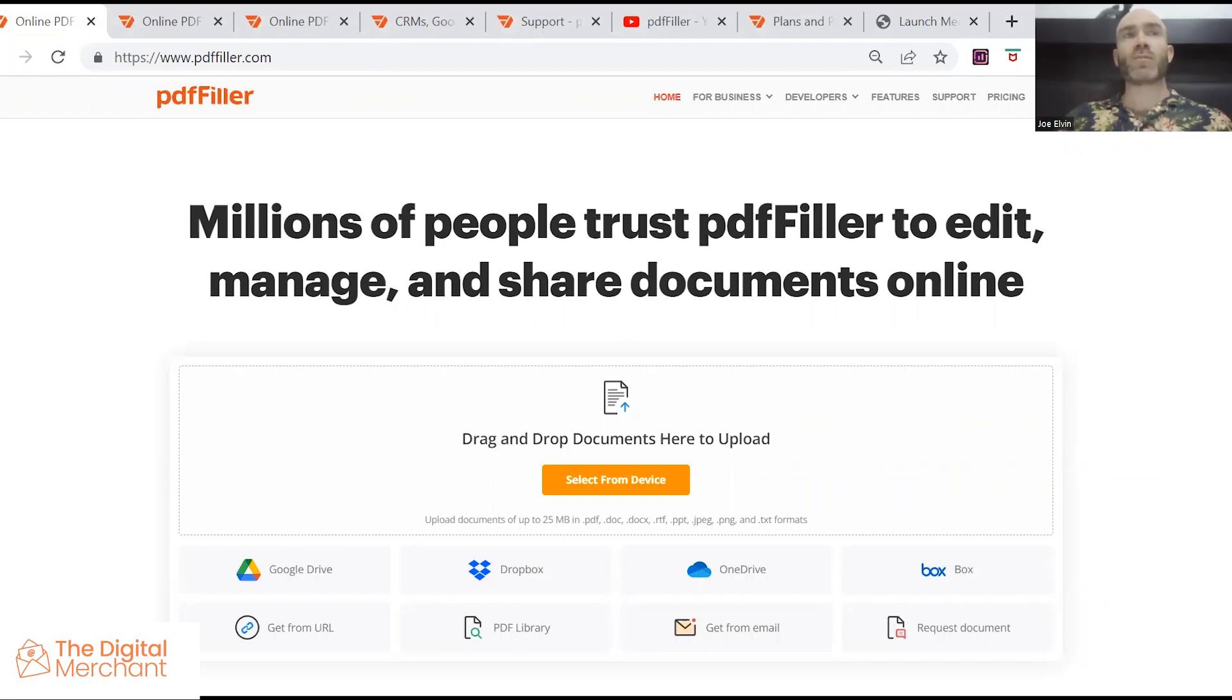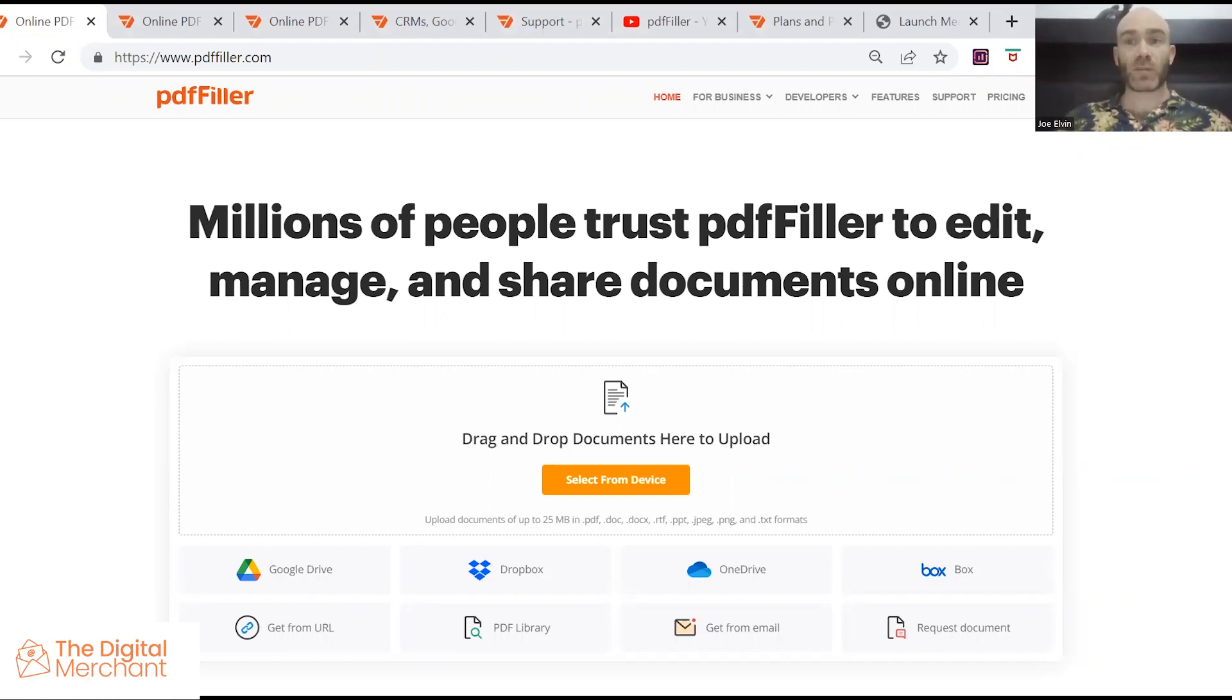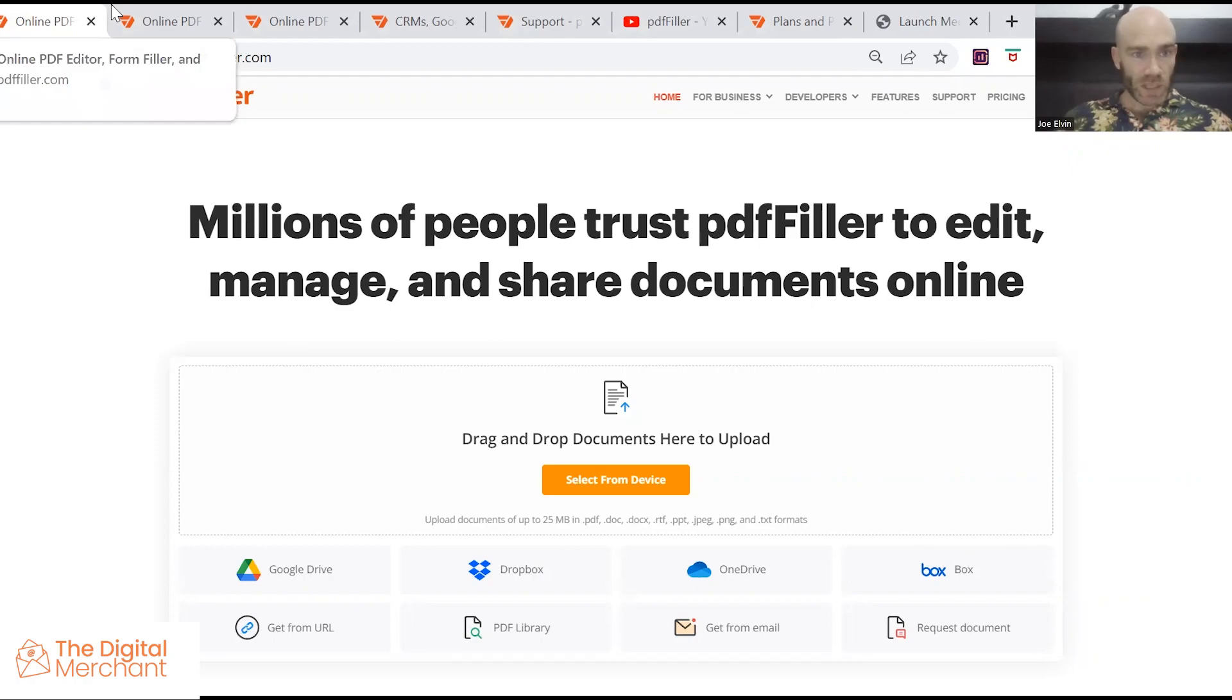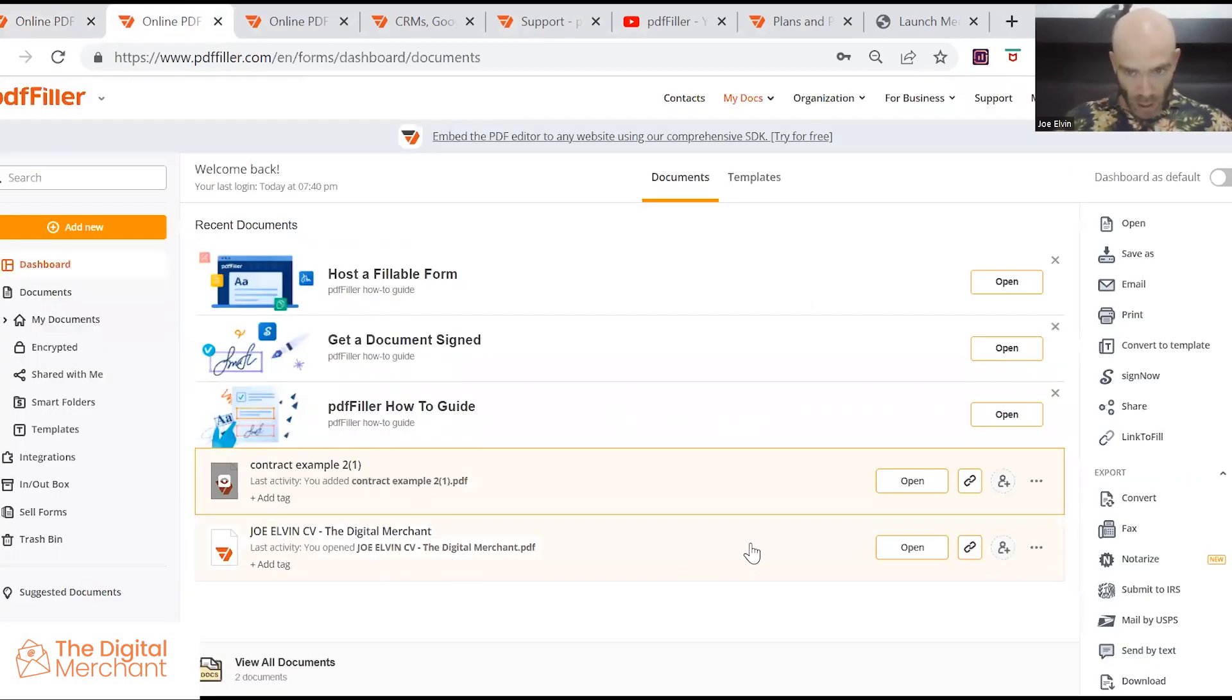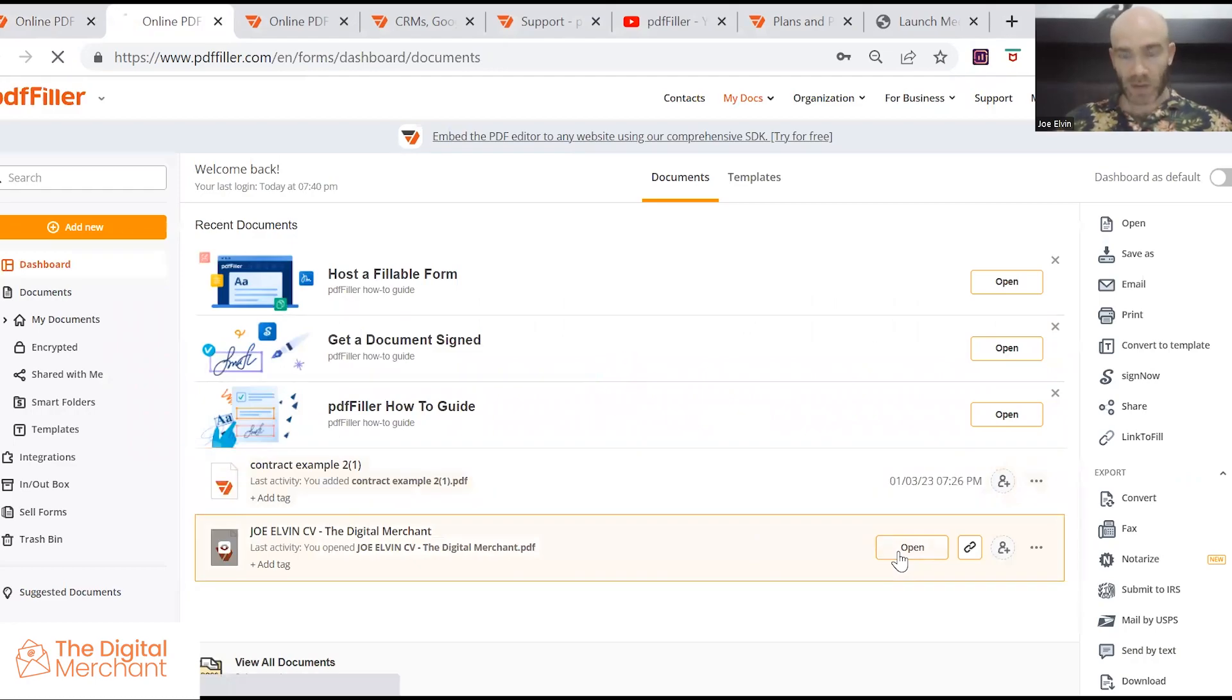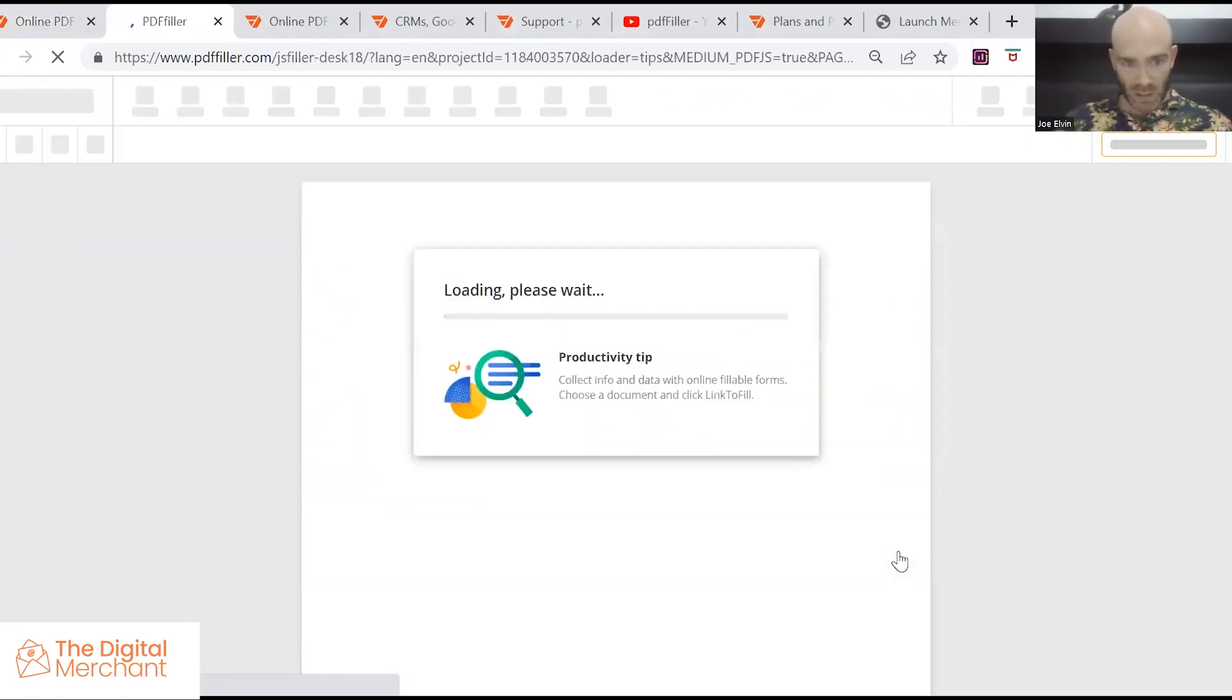Now one of the most important things to consider when using PDF Filler software is the ease of use. So I'm going to quickly show you how it works as part of this review. We're going to open this document here. It's an amended version of a CV.